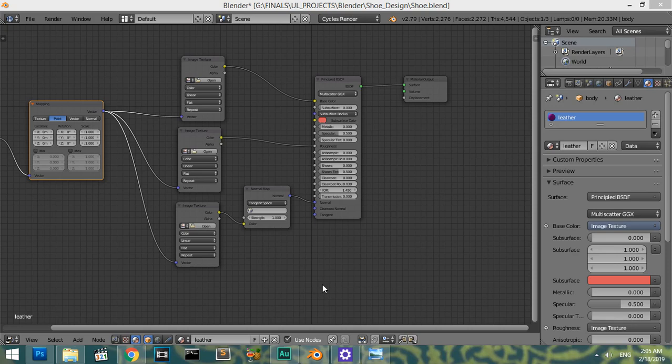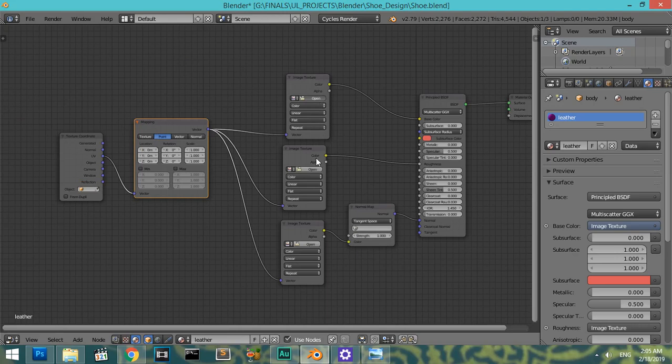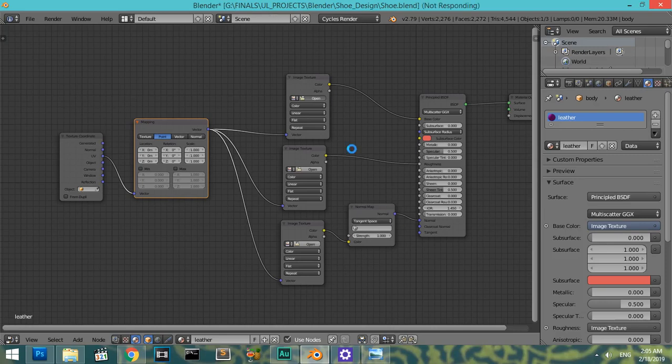Hello everyone, welcome. So let's continue what we have started in the previous part. Now we will add the materials, and materials have been set up in the previous part. So let's continue after this loading.